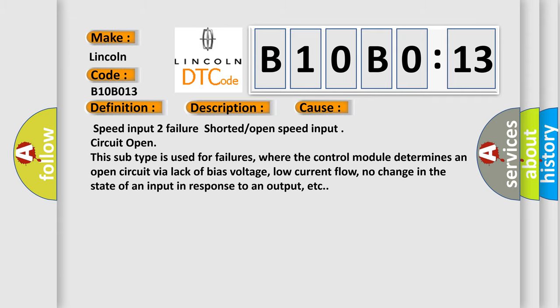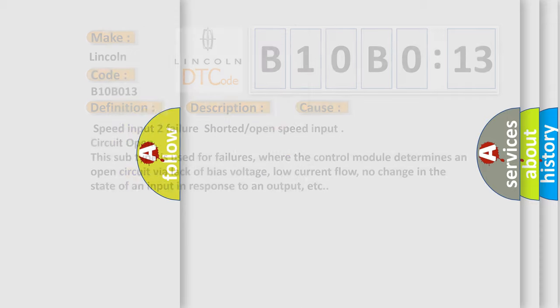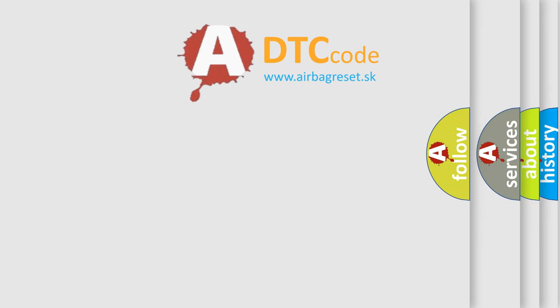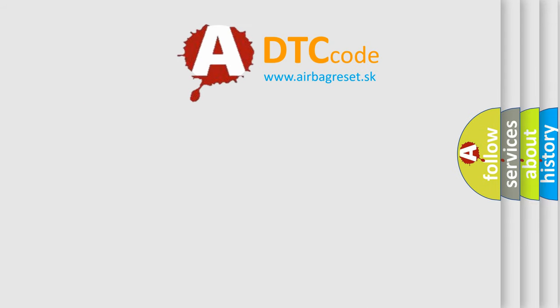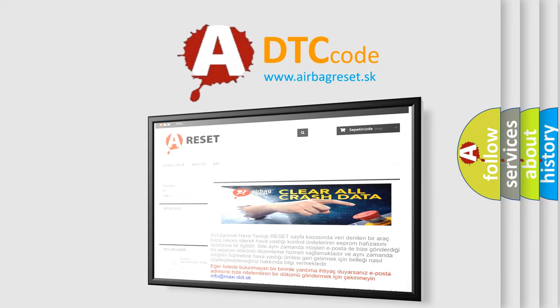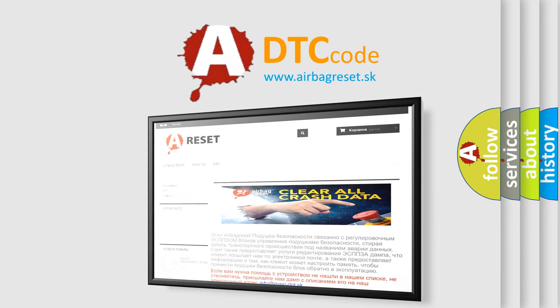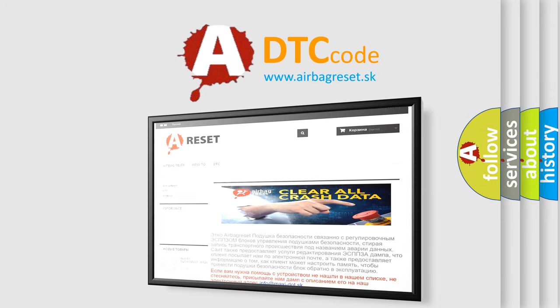The Airbag Reset website aims to provide information in 52 languages. Thank you for your attention and stay tuned for the next video.